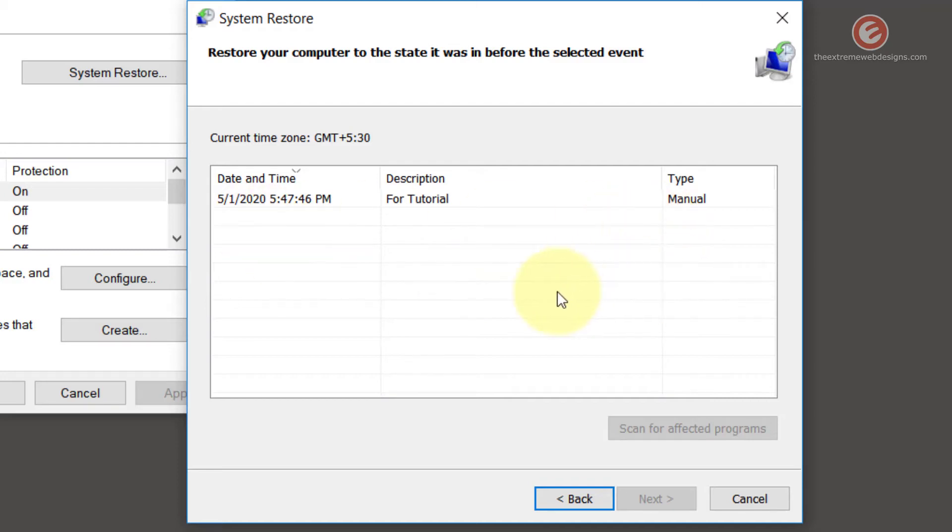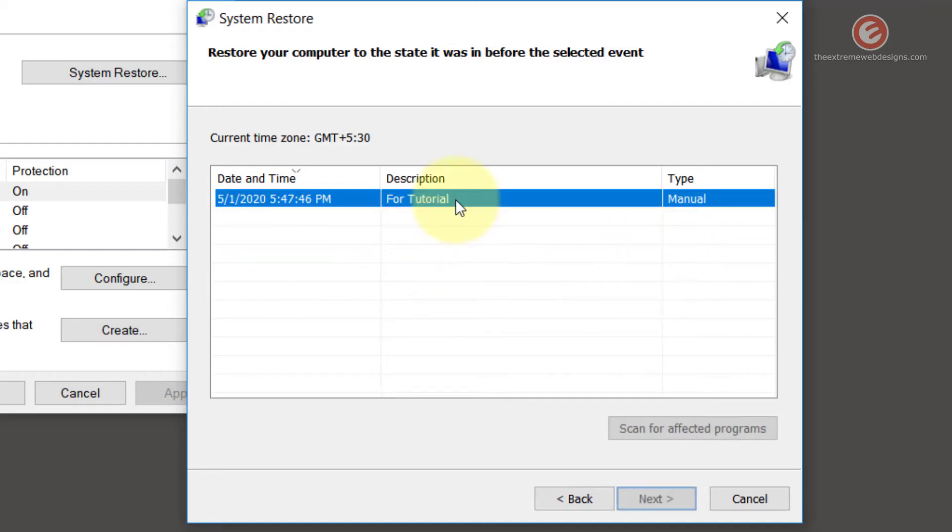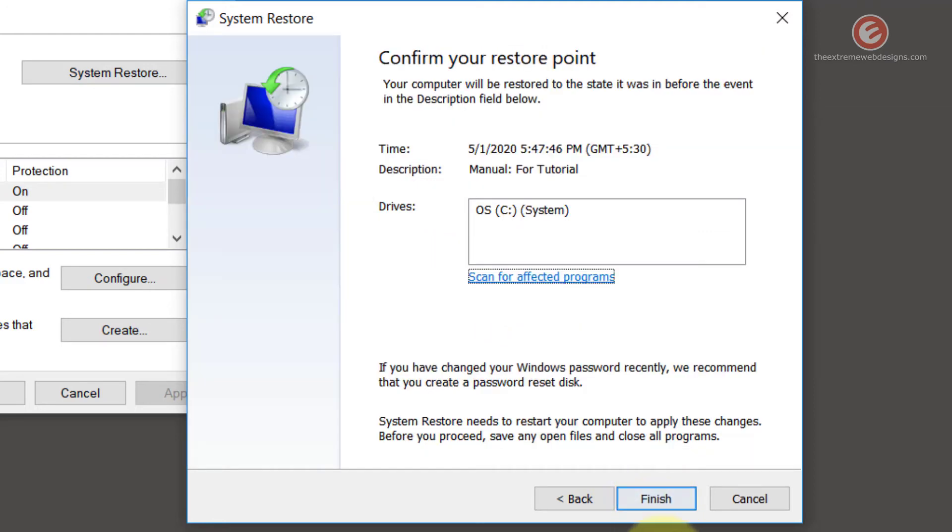So look through the list of your restore points and select the one that you would like to restore, and then click the next button.